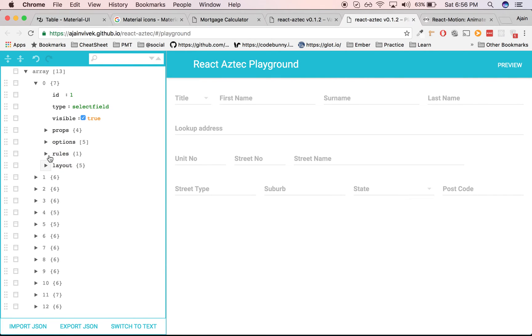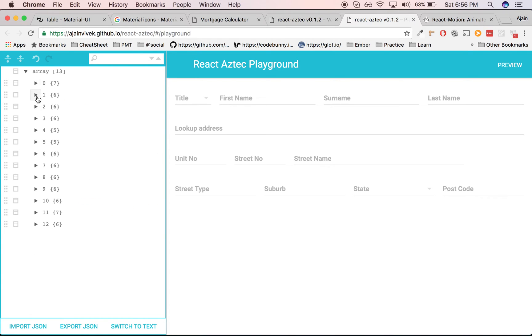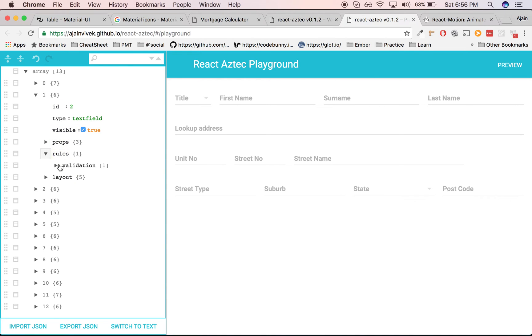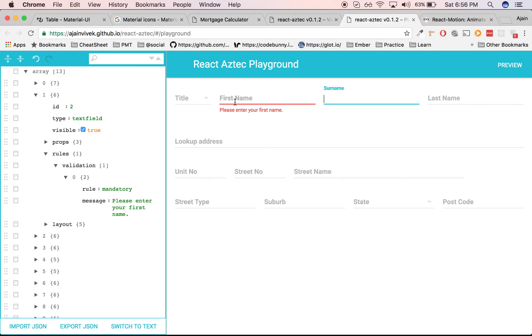I've applied rules validation. The mandatory field is applied and it says error message 'Please enter your first name'. Let me skip this field and you see 'Please enter your first name'. If you fill in the name, let's say 'Ajain', and skip out of the field, you see the error disappears instantly.